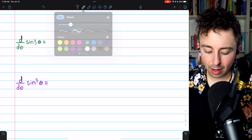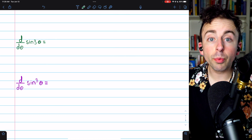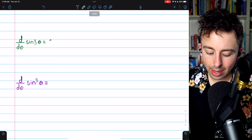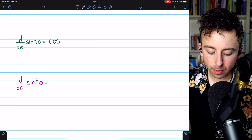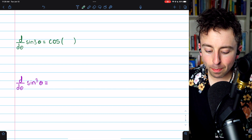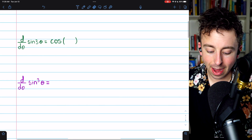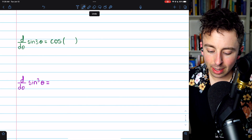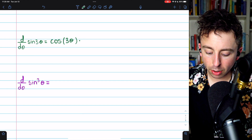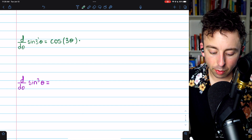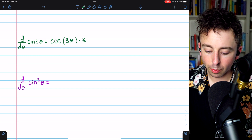Let's move on to the second problem: the derivative of sine of 3 theta. This is very similar to the previous problem. The outside function is sine, so f prime, the derivative of the outside function, will be cosine. Then what we put inside f prime is g of x — just the inside function — which is 3 theta. Then we multiply by g prime, the derivative of the inside function. The inside function is 3 theta, and its derivative is 3.